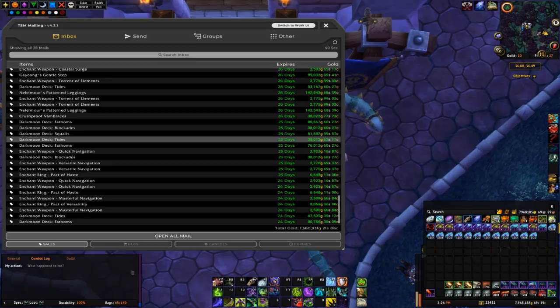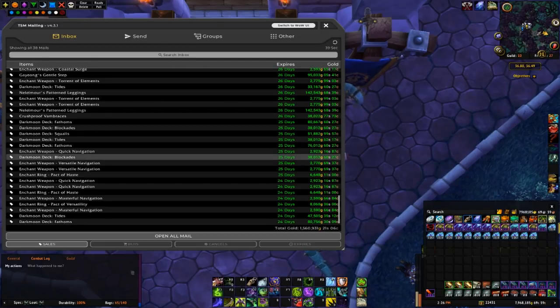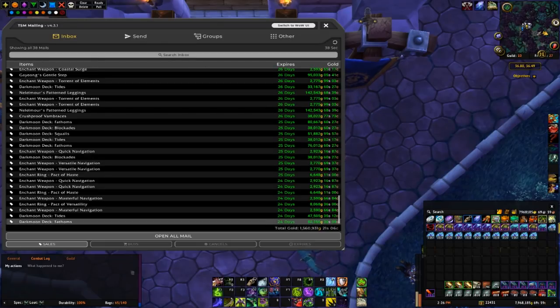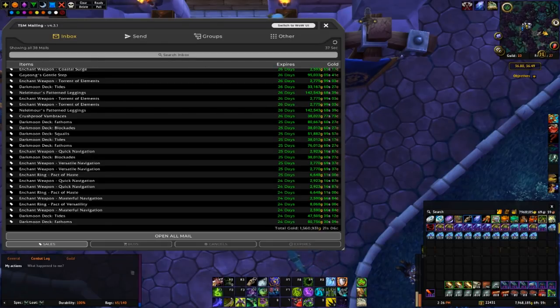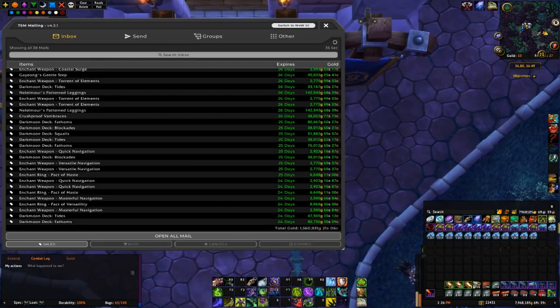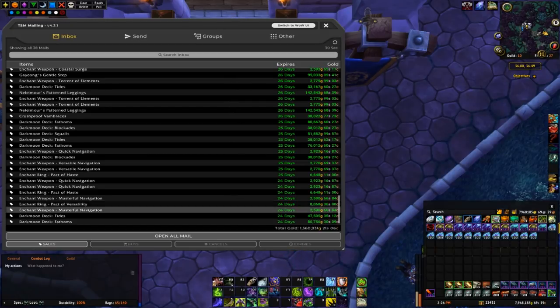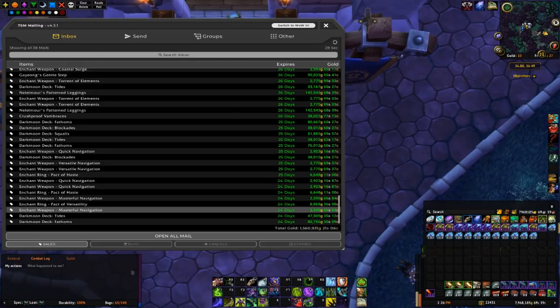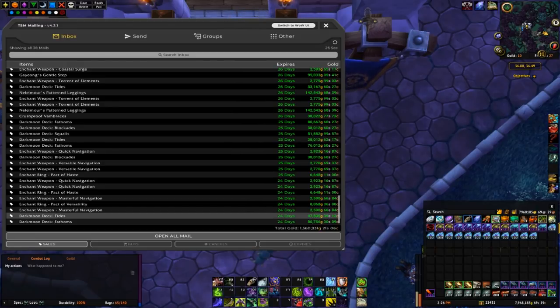So here's page 2. Some good news and some bad news. Good news is that the total gold ended up being a lot higher than I expected, a little over 1.5 million gold in sales on page 2.